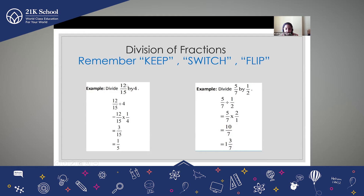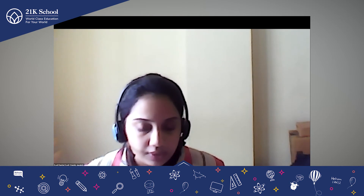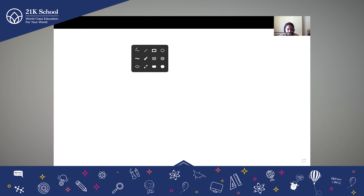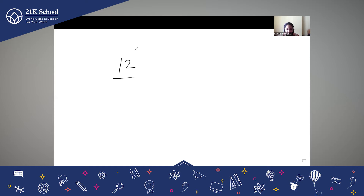Now here we have a question. Divide 12/15 by 4. Just give me a second, I'll share my whiteboard. 12/15 divided by 4.